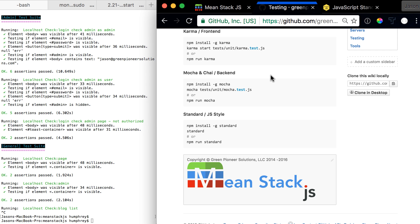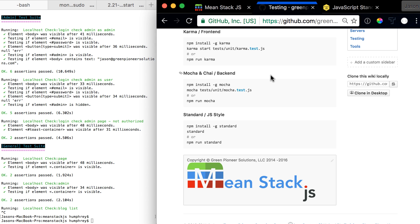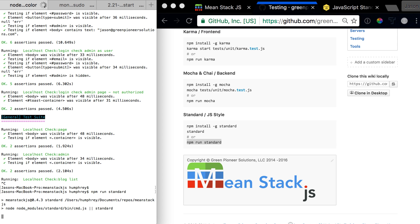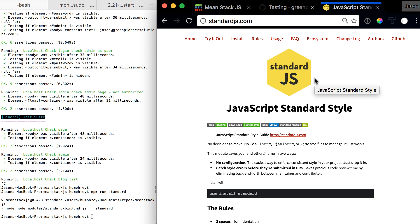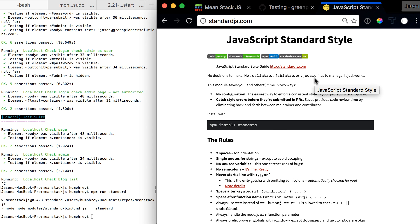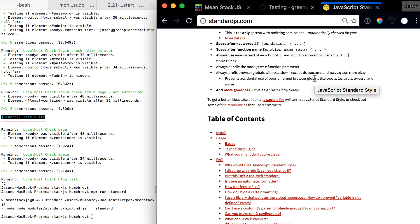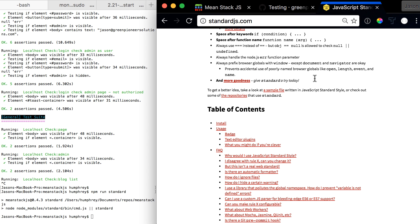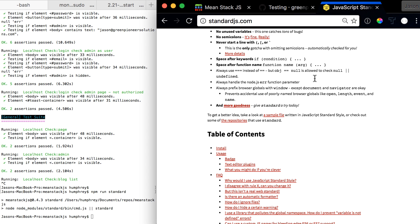First, I wanted to note that you can come over to the wiki page under testing and look at npm install globally standard. You can just run standard or npm run standard. We're going to run that first to show you it works fine with no errors right now. You can also go to standardjs.com to look more in depth into the rules, how it all works, and where they're going with it.